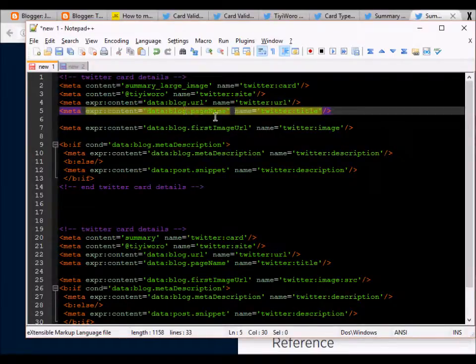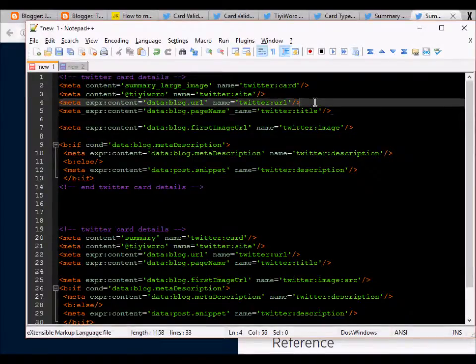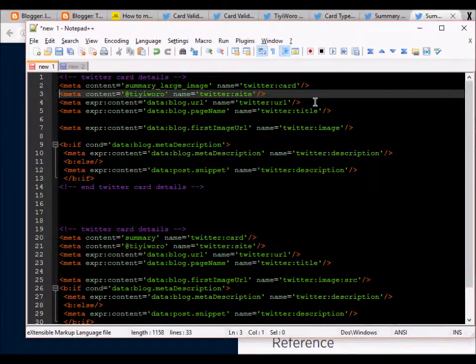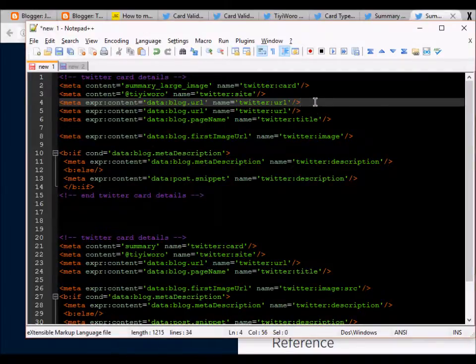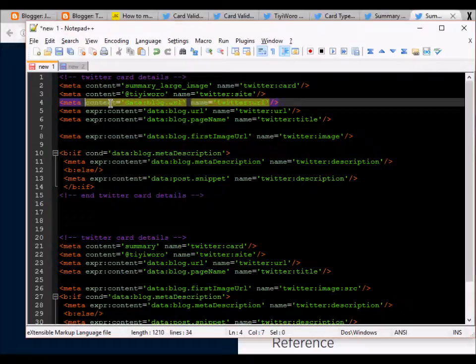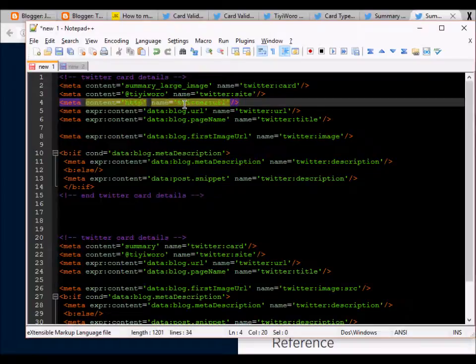If you want to statically find your URL here, you can actually do it by removing the expression here and by manually entering your blog's URL. This will also work.